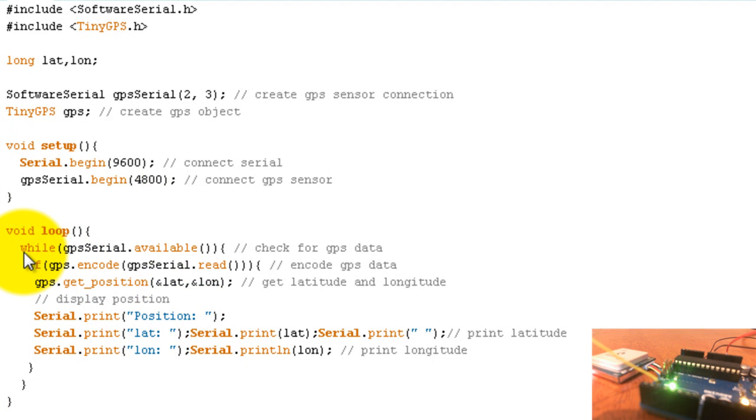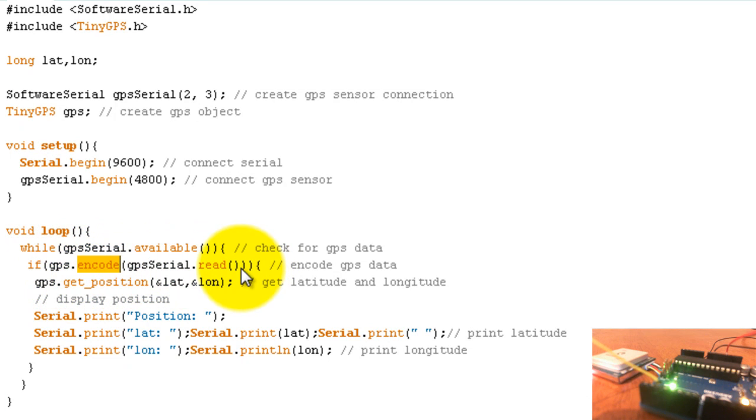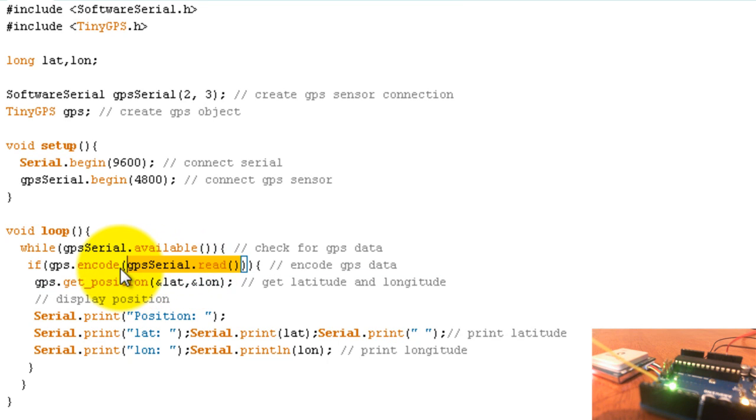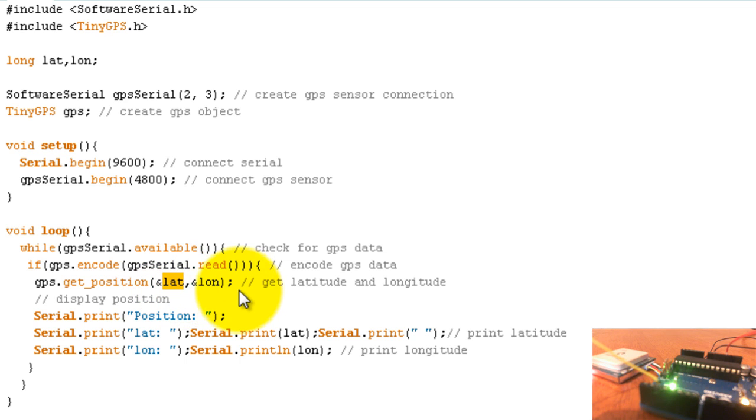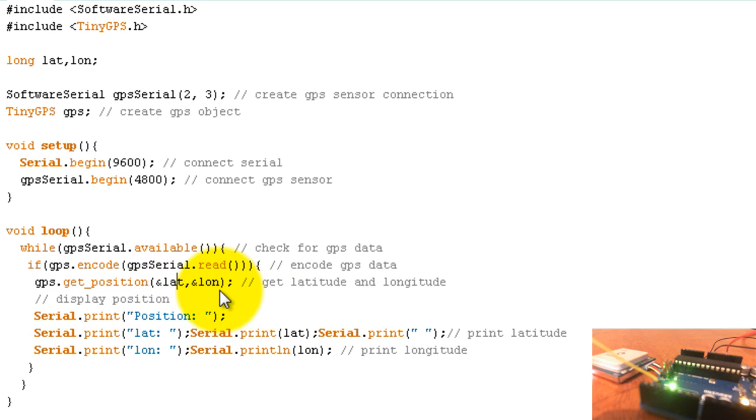Now in your while loop, what you want to do is see if the serial for the GPS is available. So if it does have some data in it, you want to encode that data. Read the data and encode it using the GPS tiny GPS library. Then go ahead and get the position, which will give you the latitude and longitude, and store it in the latitude and longitude variable. So after this line, my lat and long variable have the latitude and longitude that the GPS receiver sent.